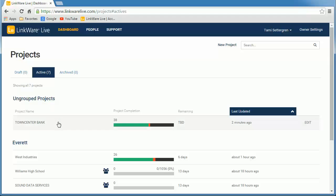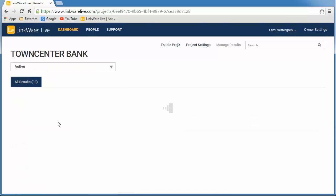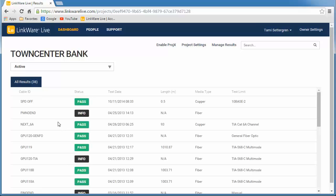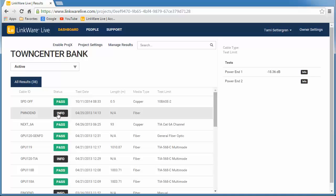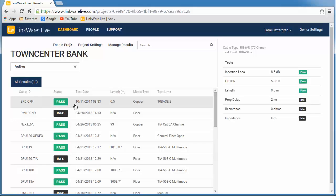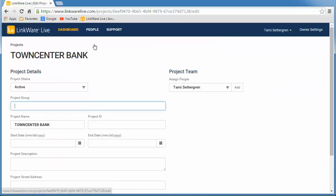Now we can click on the project to look through the results. And we can click on Project Settings to assign it to a group and add other project details as needed.